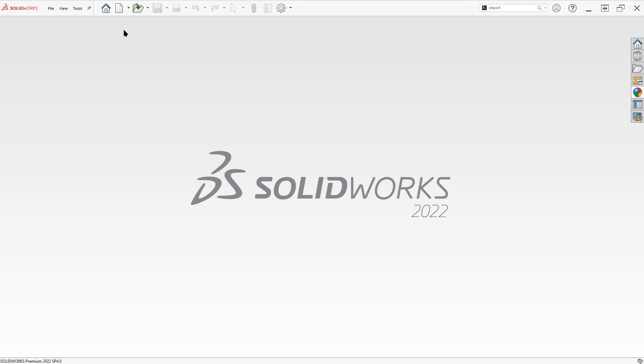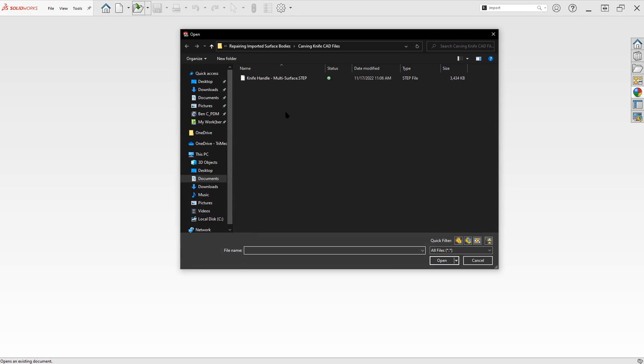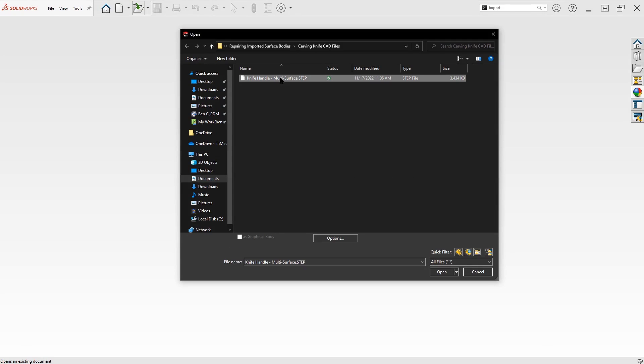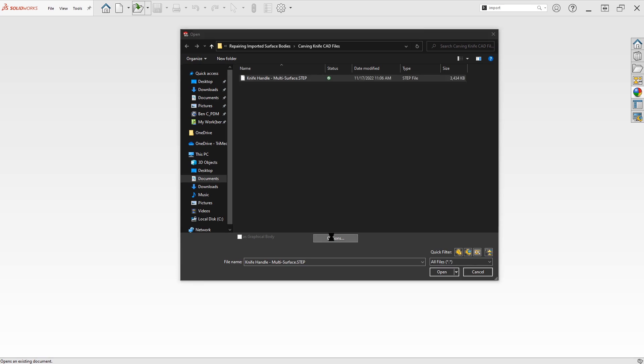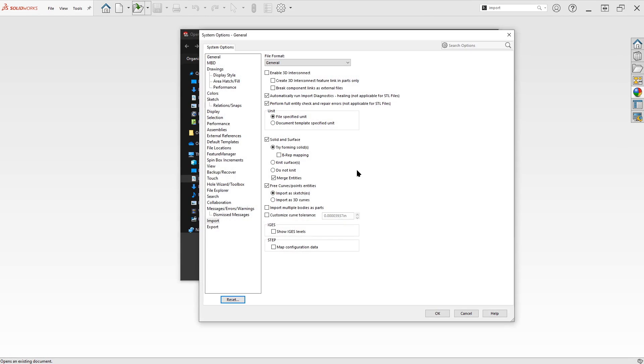To begin, we need to import our model, which in SolidWorks, that's just a simple file open. And we can see that we've been sent a step file, so just a neutral CAD file that we can work with in SolidWorks. And the options that we use for the import are greatly going to influence the steps that we'll need to take in the repair process. So we'll take a look at the options real quick.